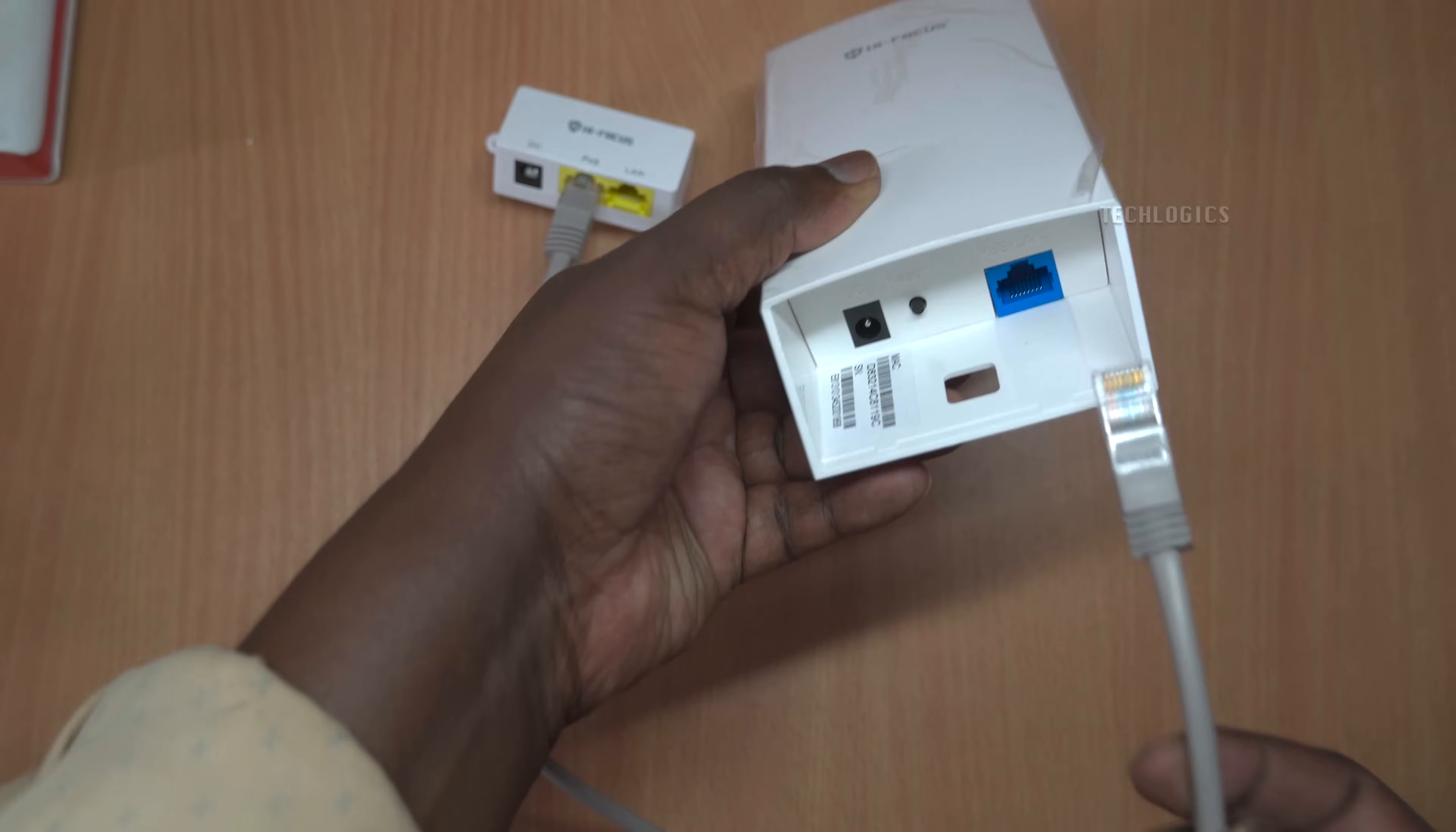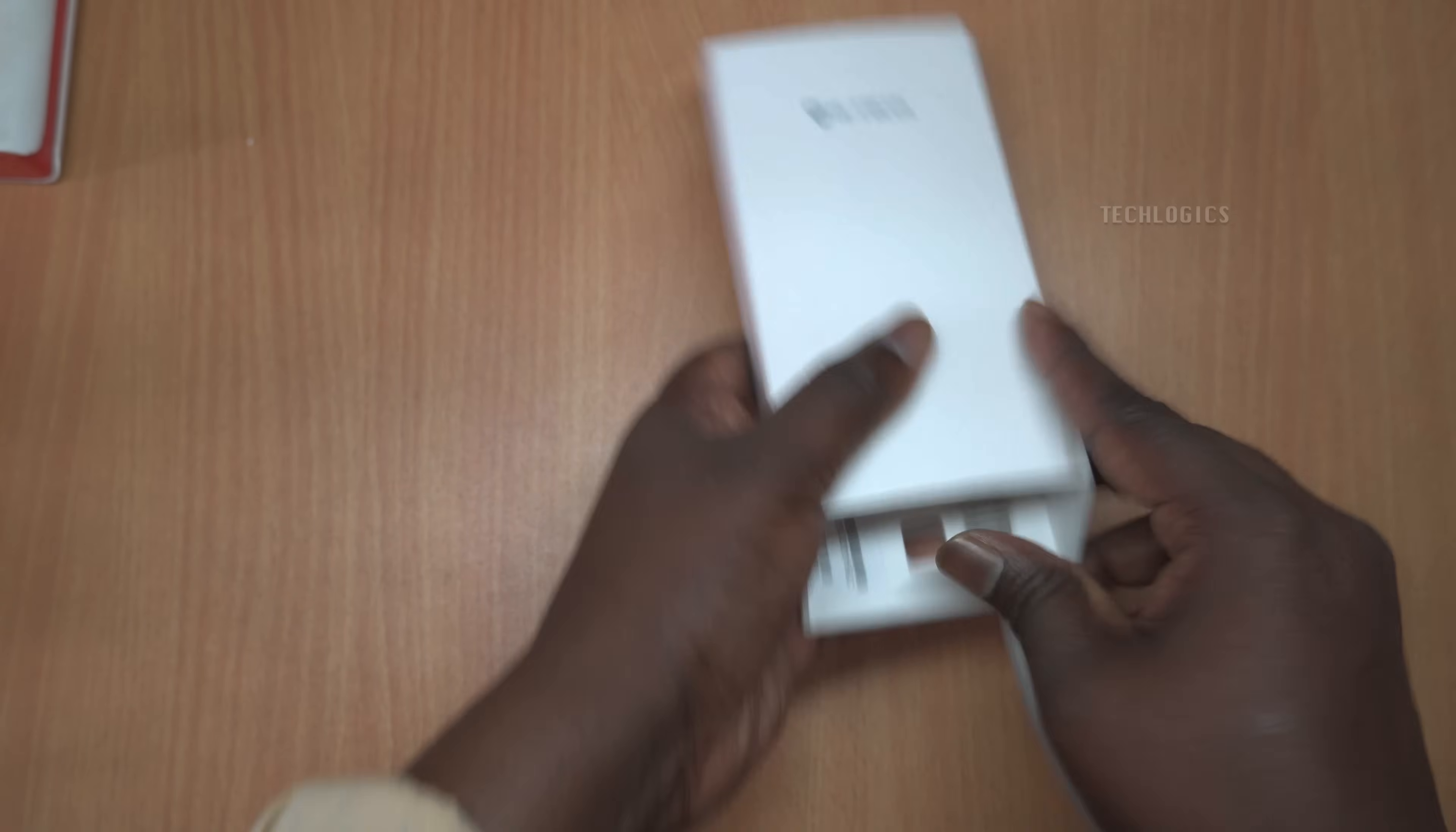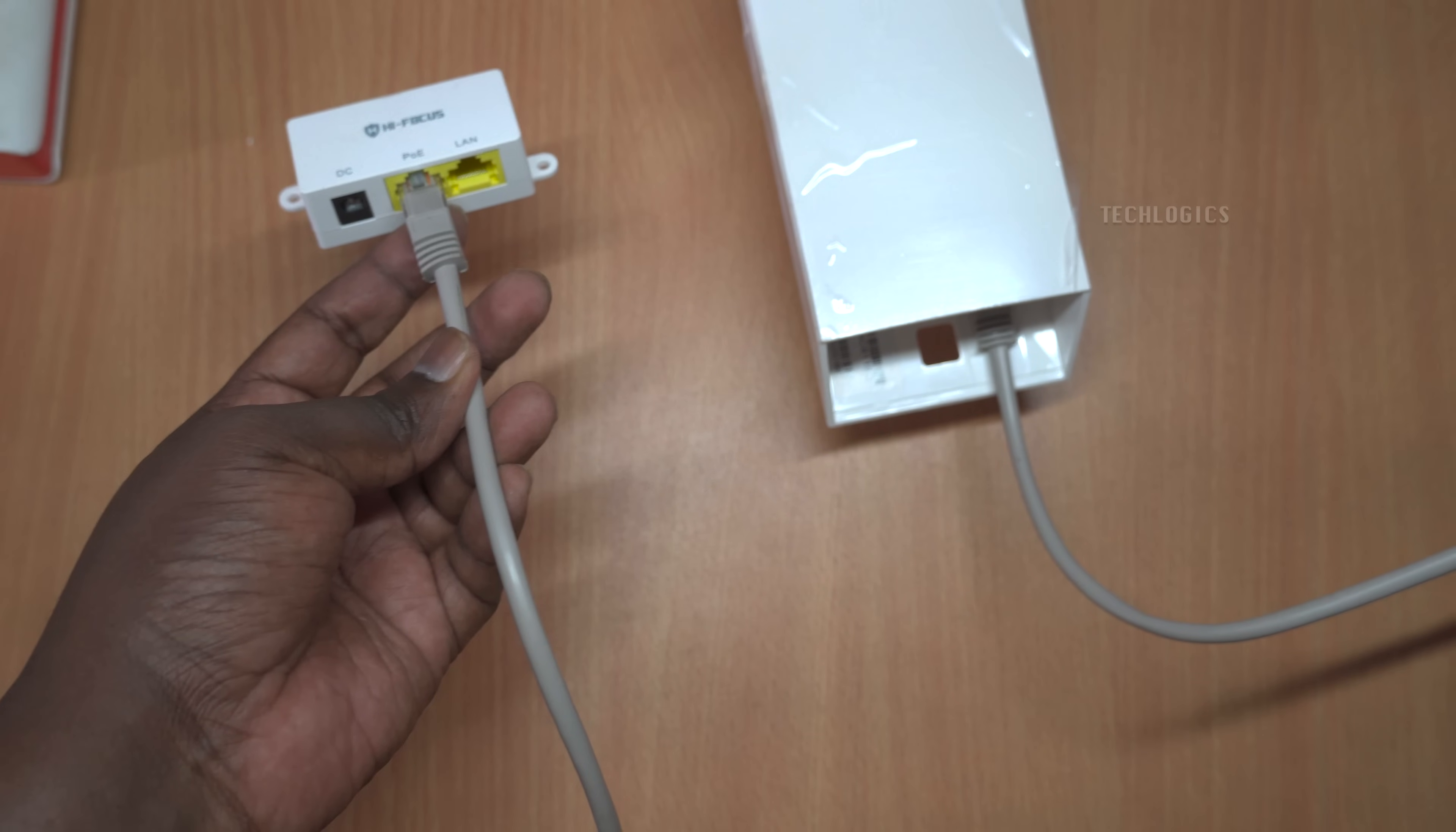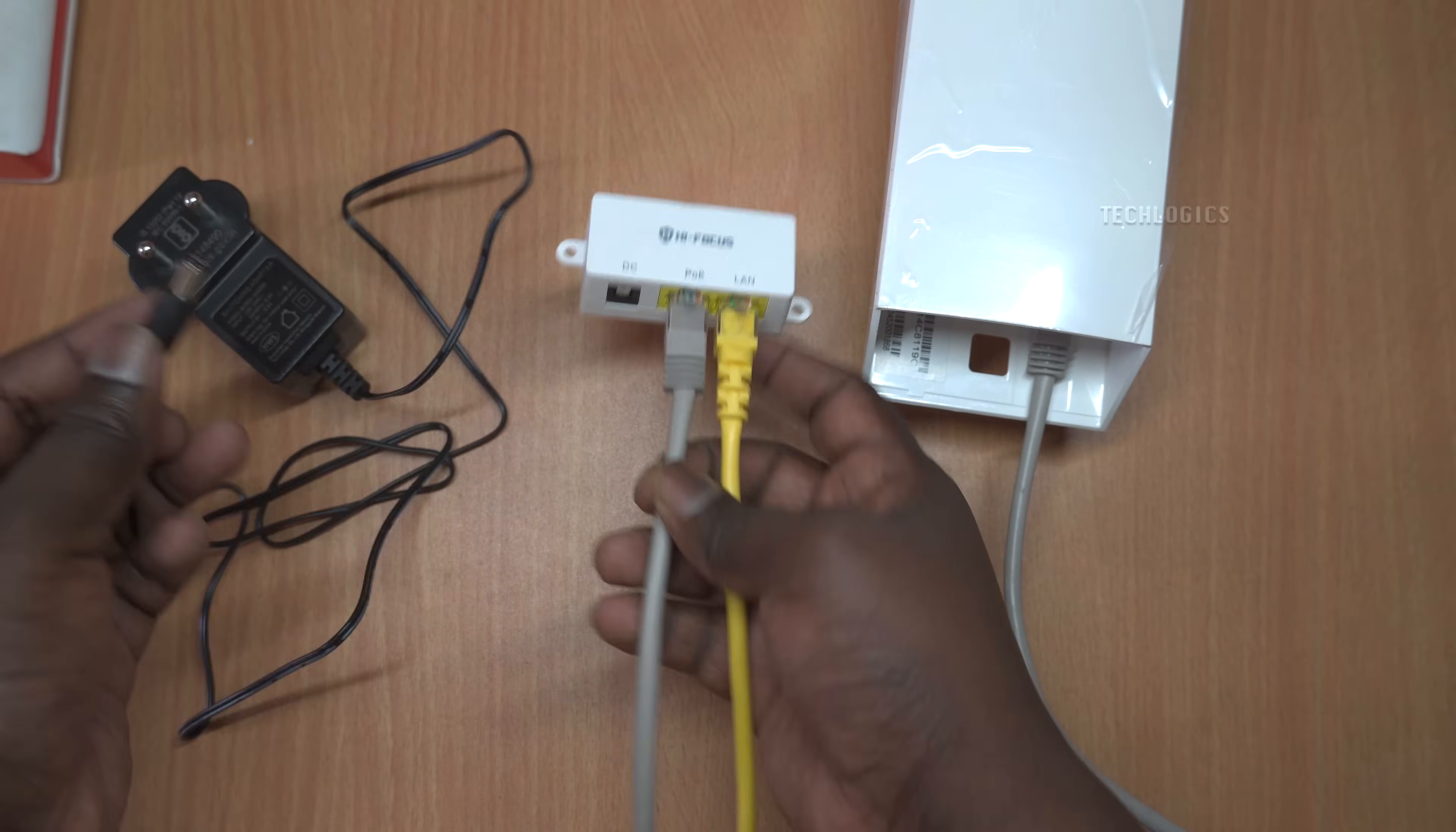The first method involves using the provided power adapter to power the CPE directly, followed by connecting the LAN cable from the CPE to the PC's LAN port. The second method utilizes the POE splitter.